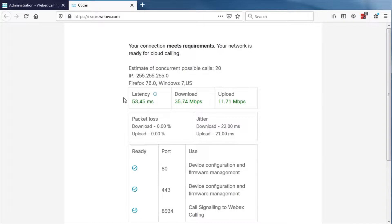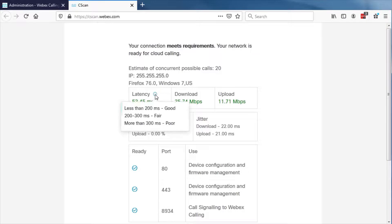If latency or bandwidth figures are poor, you may experience poor quality on Webex Calling. A guide for varying results in latency is shown here.